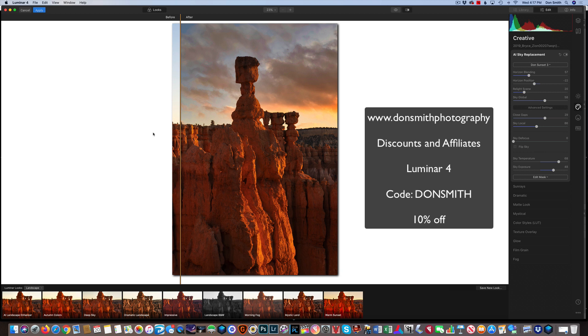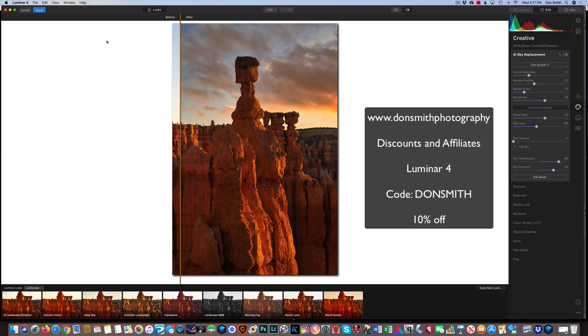I'm going to be looking at doing Sky Replacement in the new On1 Raw 2020, which, believe it or not, because I've been on the road since August 1st, I just got that downloaded, and I've been playing with it, and I'm really excited about that. And next video, we'll take a look at how easy it is to replace skies with On1 2020. This stuff is just, it's blowing me away, the AI technology that's coming out of these three companies, Topaz, On1, and Luminar.